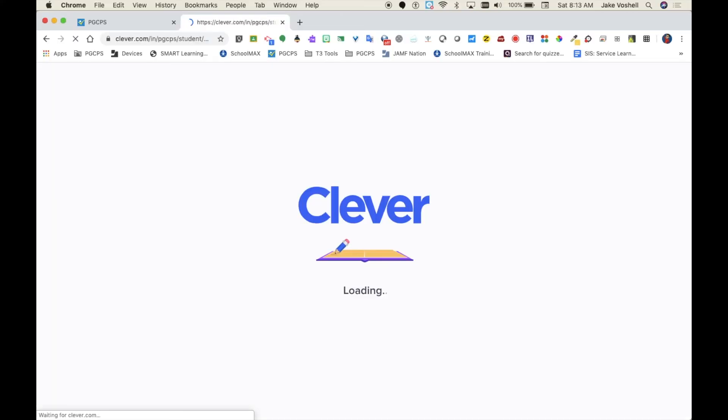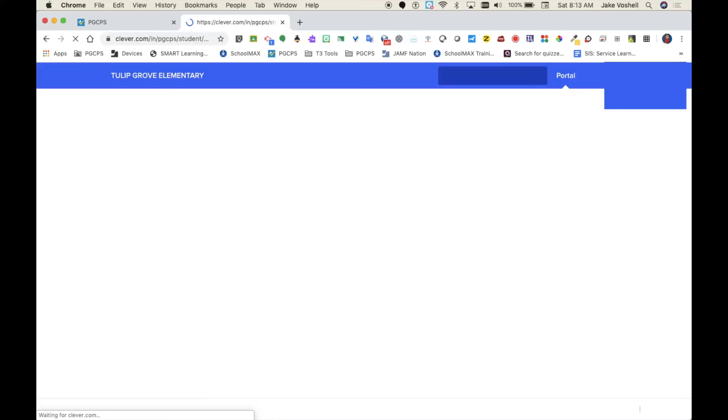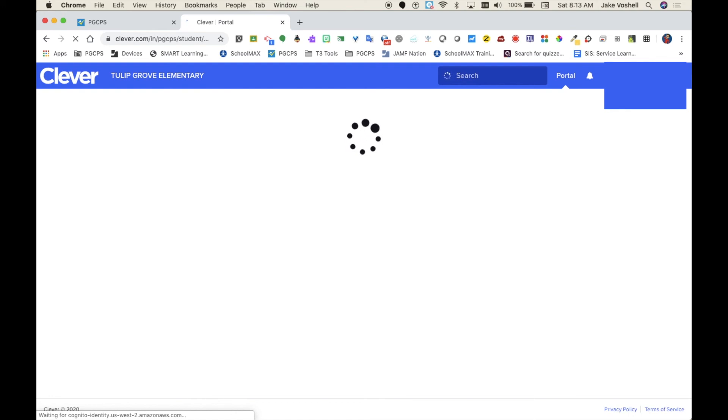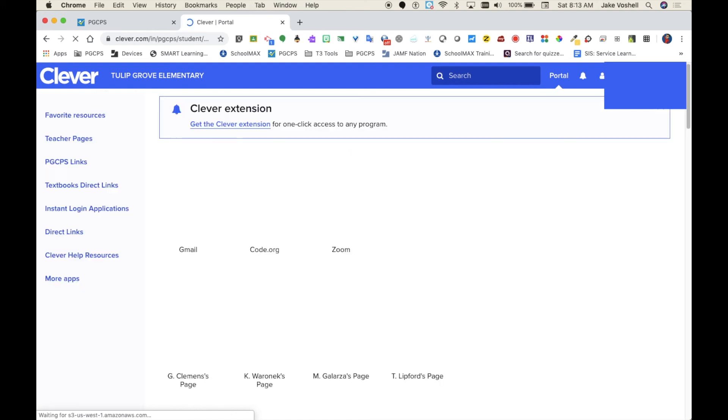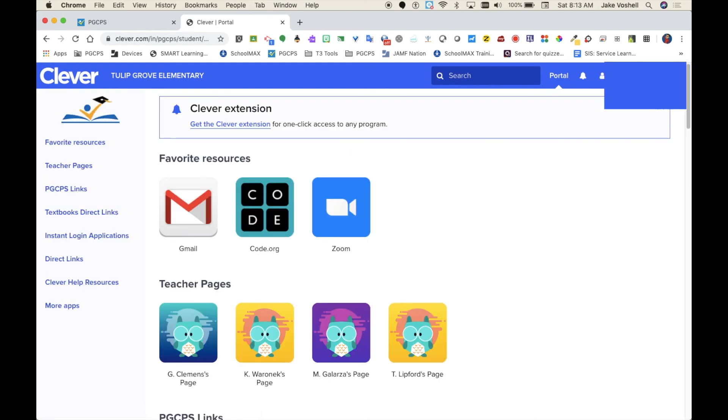Once students have signed in to Clever, they will have access to email, Zoom, and Classroom.